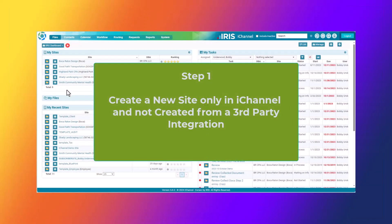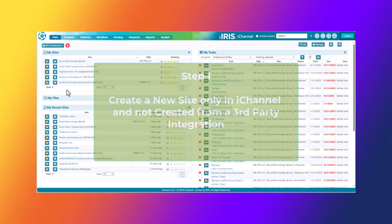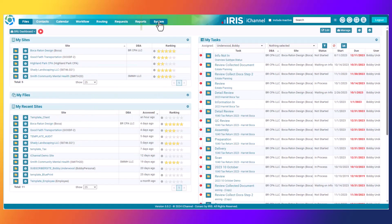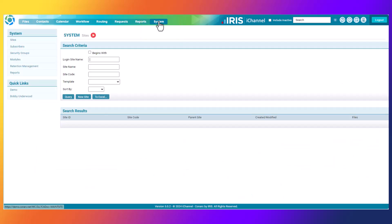Step one: how to create a manual site inside of iChannel. To begin, access the Systems tab. You do need to have administrative permissions to access the Systems tab to create a new site.